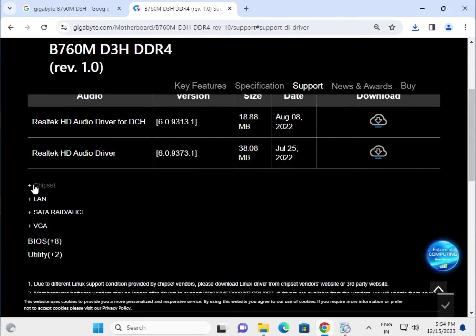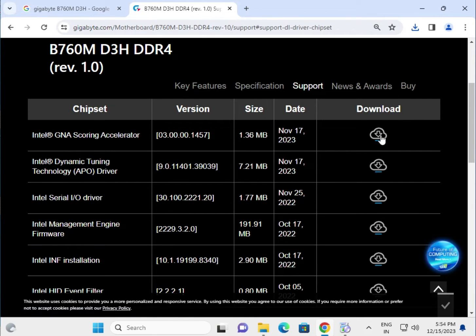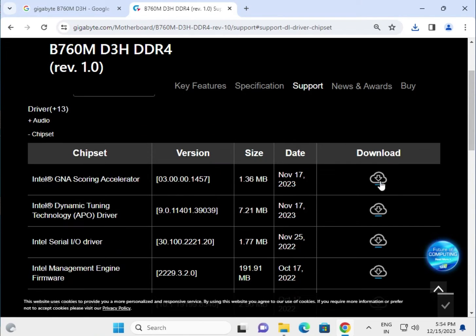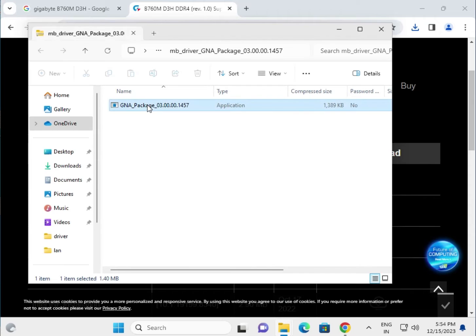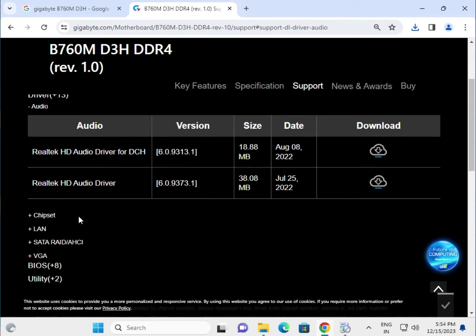After installing the audio driver, do not restart. Next, click the chipset driver — this is the GNA package. Download it, open the folder, double-click to launch the GNA package, and click Yes to proceed.